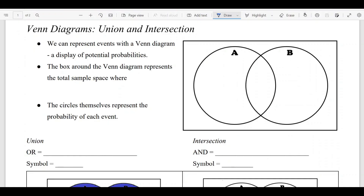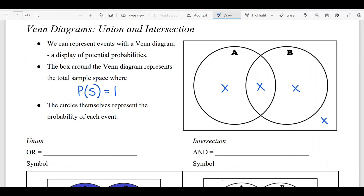The Venn diagram itself has a big box drawn around it. That box represents our total sample space, and remember, the probability of our sample space equals one — so everything in that box should add up to one. You're going to have four different sections: the middle section where both A and B occur; the left section where A occurs but not B; the right section where B occurs but not A; and the area outside the circles but inside the box, where neither A nor B occurs but it's still in the sample space.